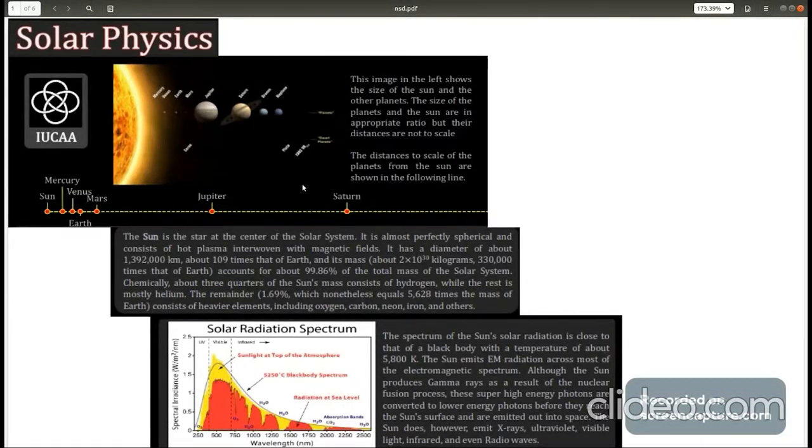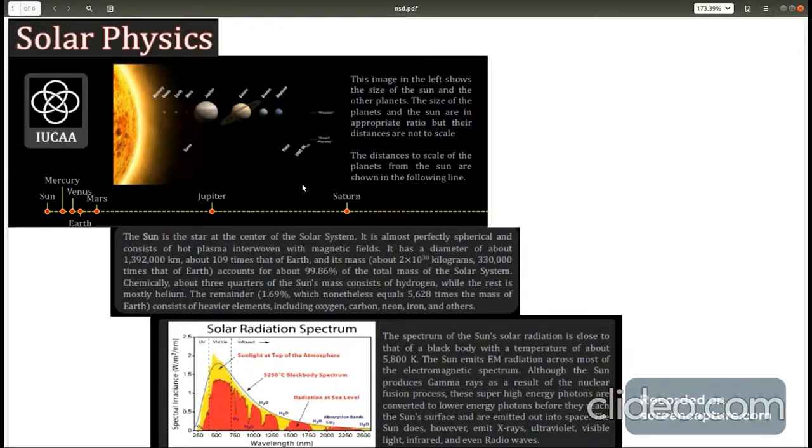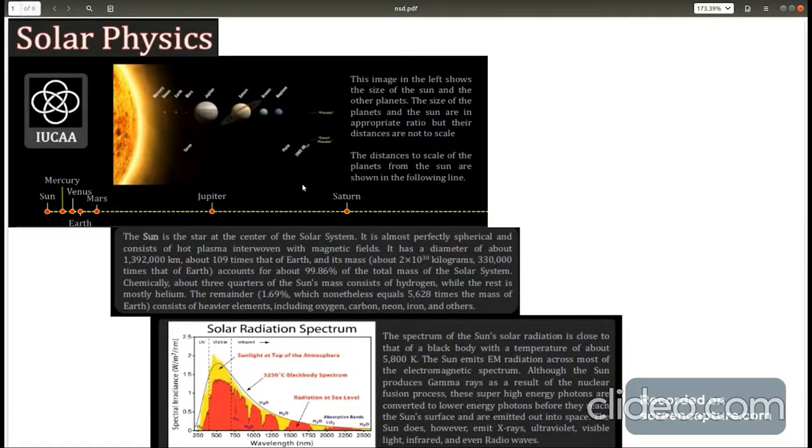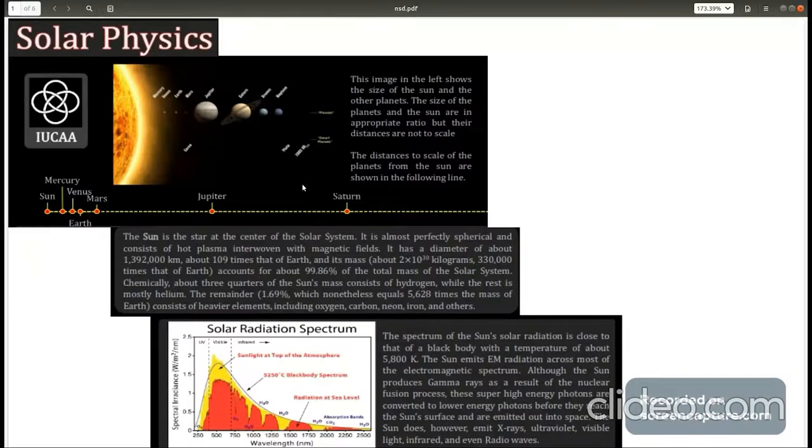This poster will introduce you to different aspects of sun. Sun is at center of our solar system and is the star closest to us. Life is present on earth due to it.